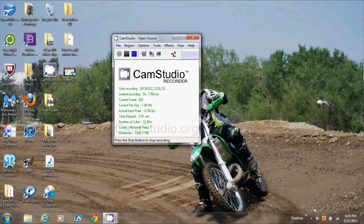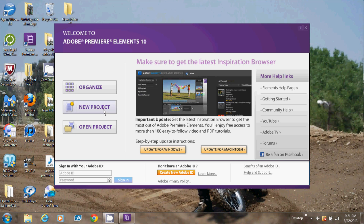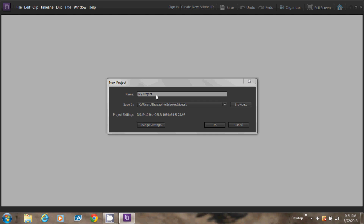First, you want to open up your video editing program. Before you can start editing, you must open up a new project. So hit New Project. Also, before you can start editing, you must name your project and select the file that you want to save it in. After you have named the file and saved it, hit OK.